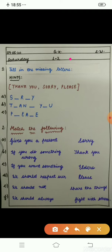Second: when you do something wrong, when you make any mistake, what do you say? Sorry! Now the third one: when you want something, like you want any colors or a notebook, what do you say to your parents? Please!